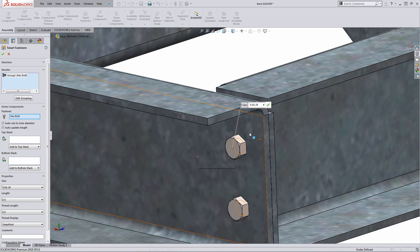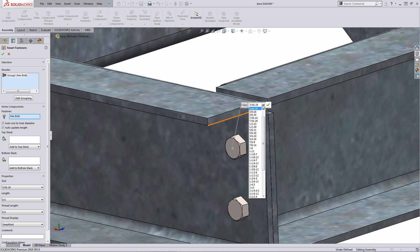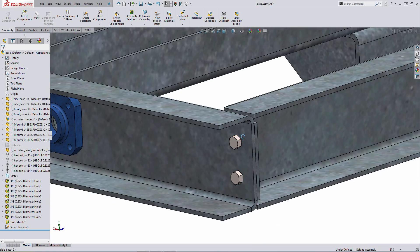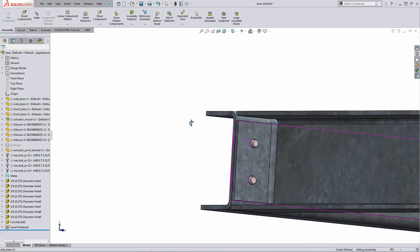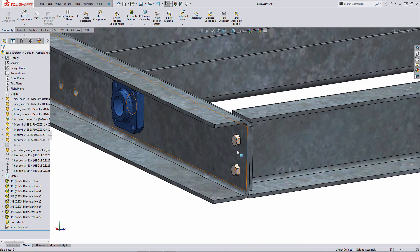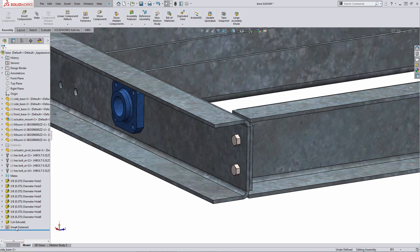So you'll see the system automatically updates the fastener type, but also keeps the appropriate size. And if I need to, I can change the size here on the fly using the callout. So you can see the system automatically place the fasteners using that automated functionality, and you'll see down below at the end of the feature tree, there's a folder called Smart Fastener.